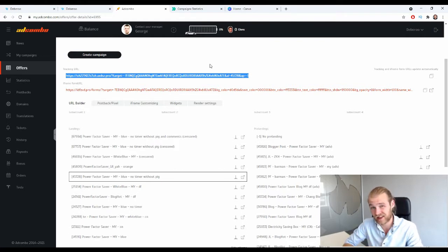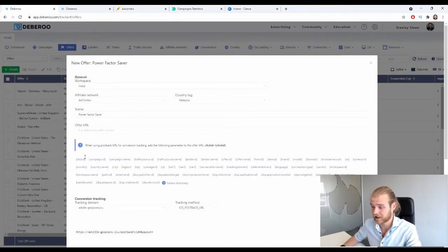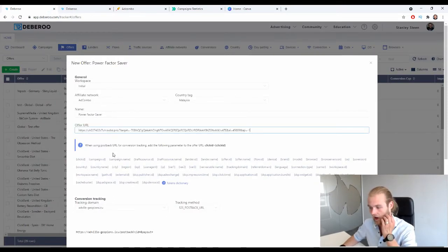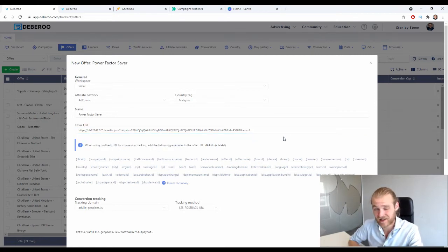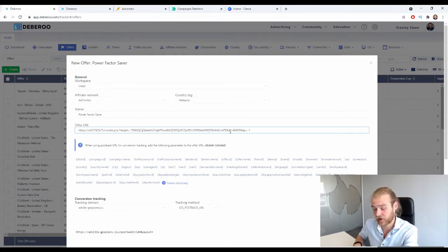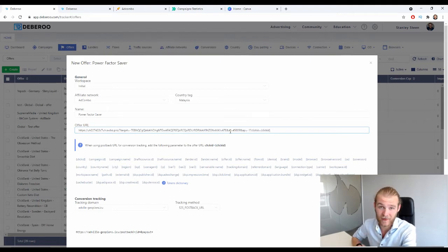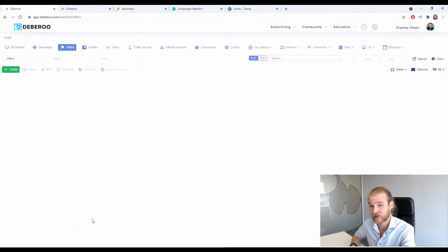Now let's go to the Debaroo tracker and paste that offer URL. The bar underneath the offer URL tells you which parameters you need to add to the end of your URL. Copy that bold part, then add a question mark before pasting that parameter at the end of your offer URL. Once done, press Save — we've now added the offer to the tracker.